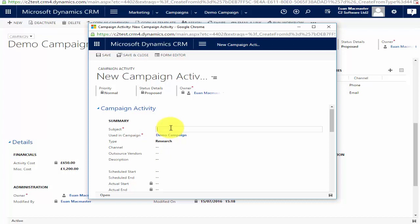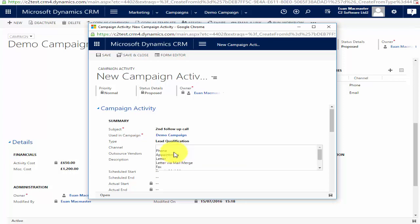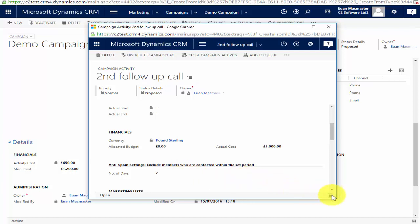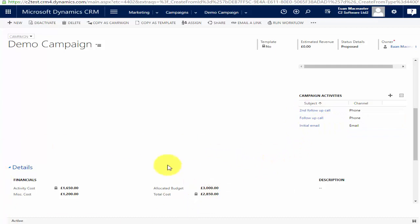If I add another activity — say a second follow-up call, this time definitely lead qualification, also done by phone — let's say that costs a thousand pounds. I'll put the same anti-spam filter on it, save that, and when I refresh the screen the new cost is reflected in the financials. So as you add campaign activities and costs, they will be reflected in your overall financials at the bottom of the campaign record.